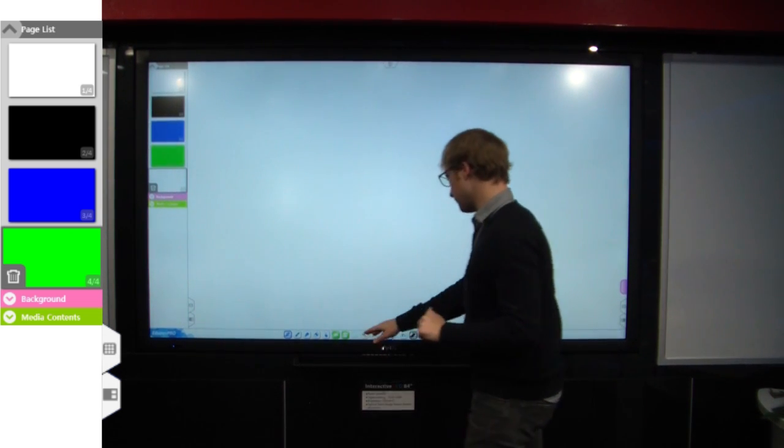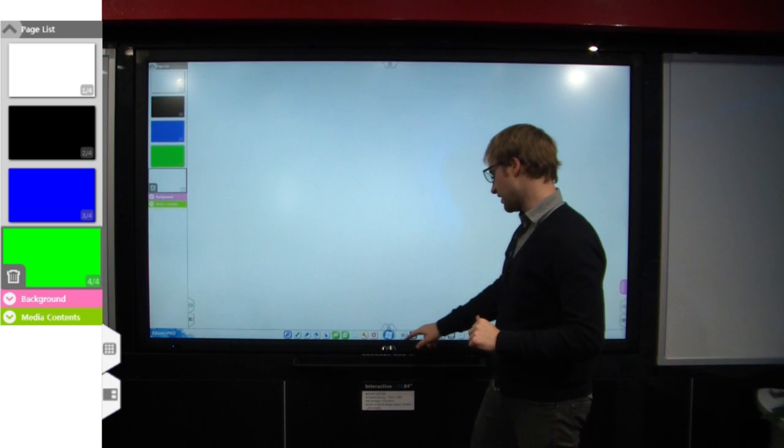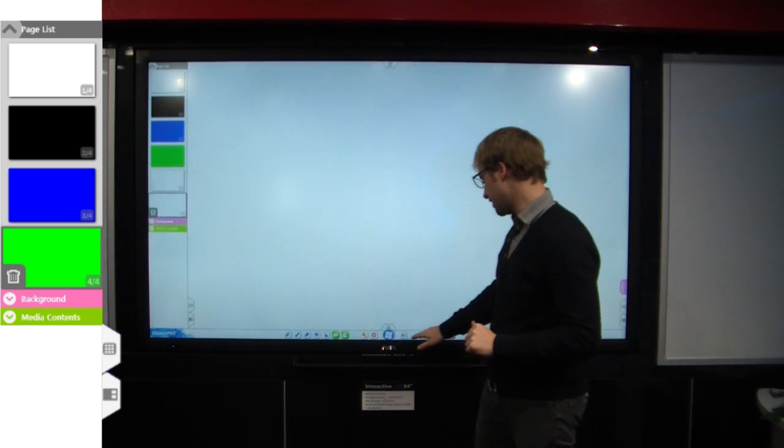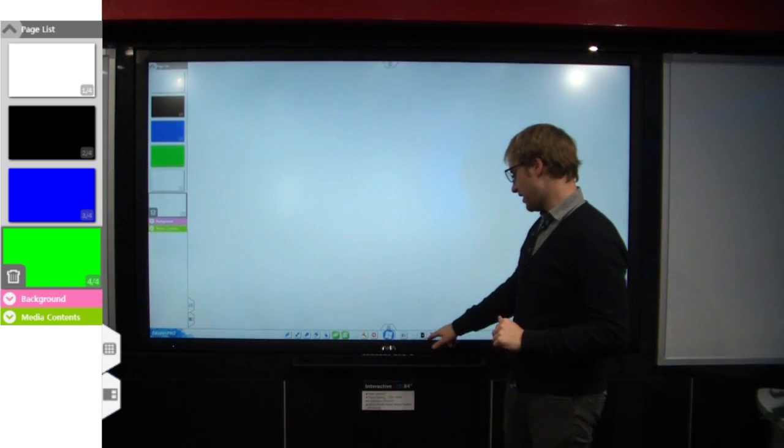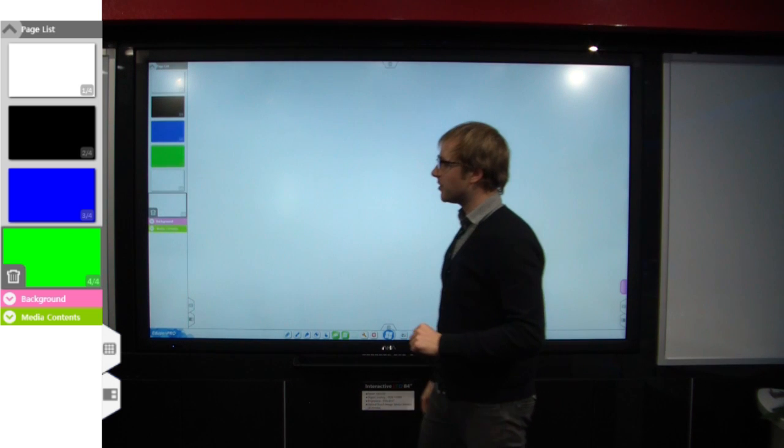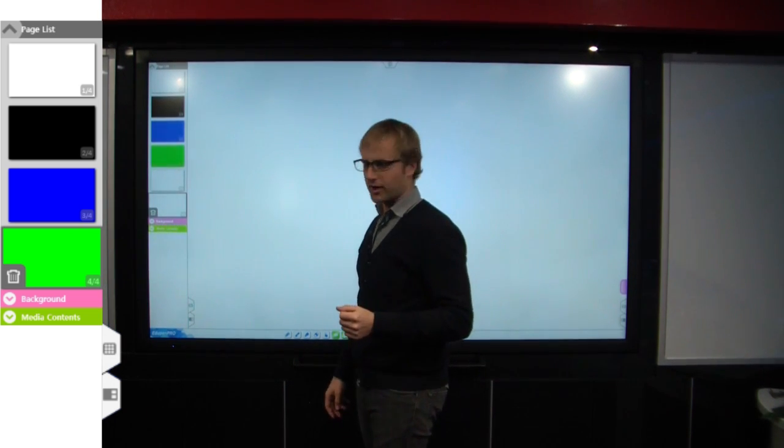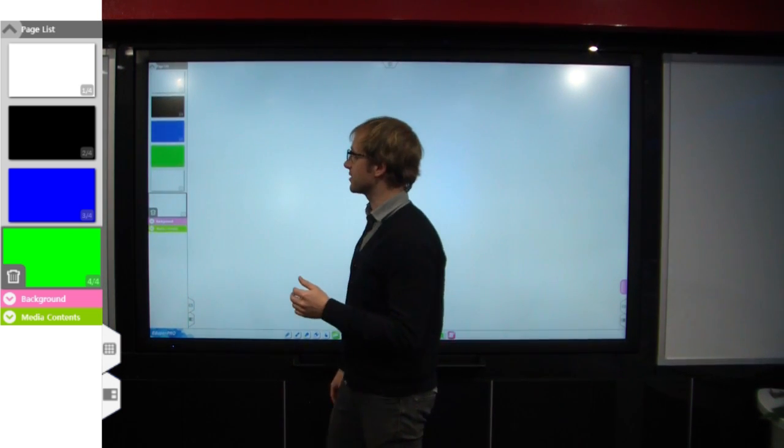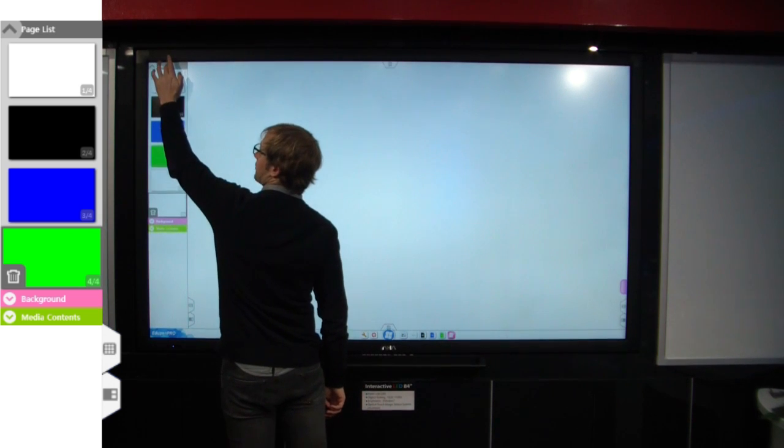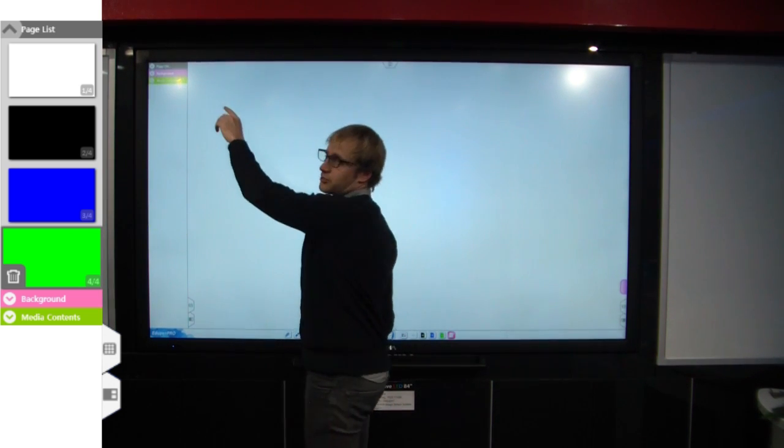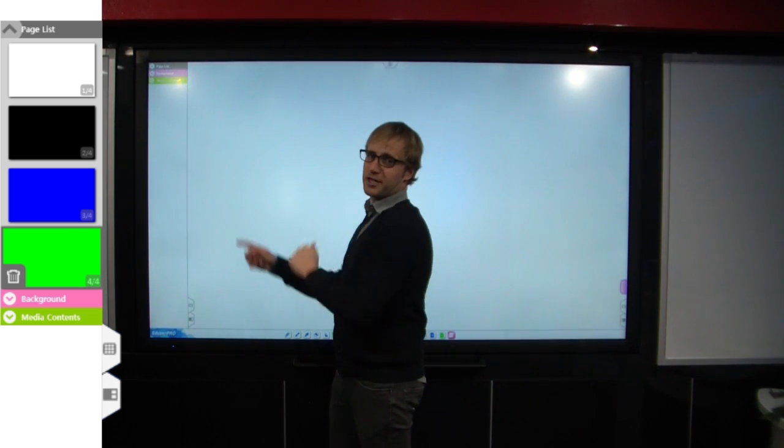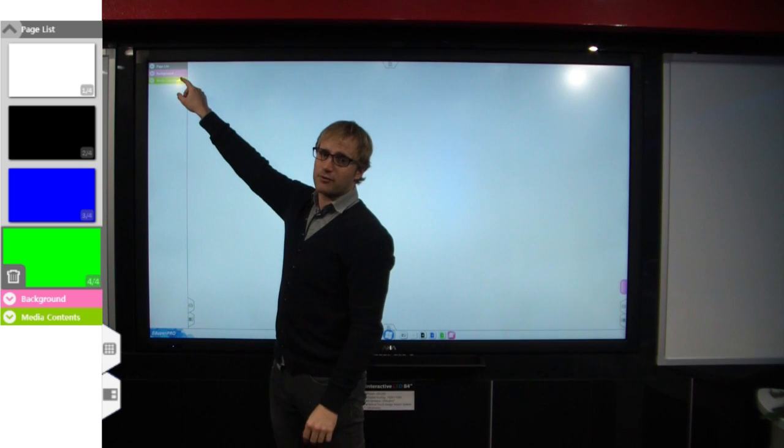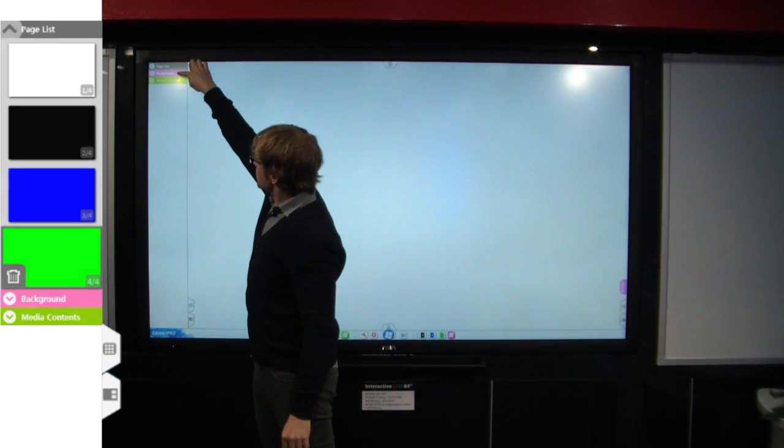So again, we talked about how to make a new page last time, by clicking the new page button and the color options here. But color can be a little boring, maybe you want to do something more interesting with your pages. So, I'll go to the next drop-down menu, the pink one, and it's called Background.